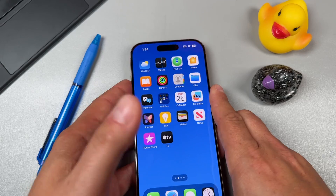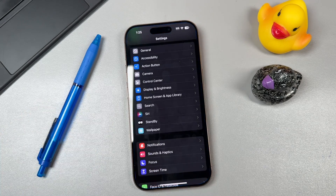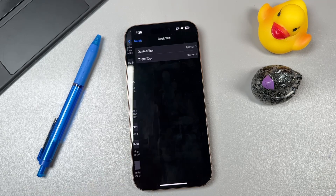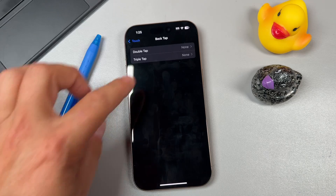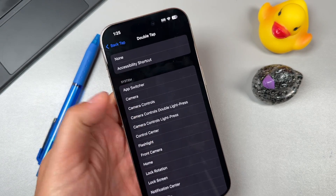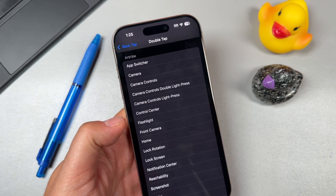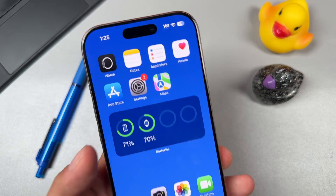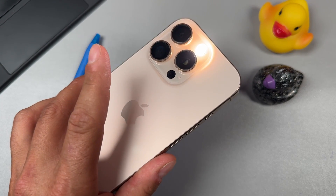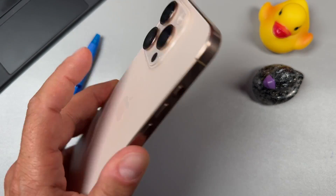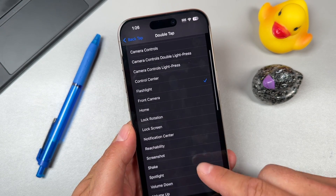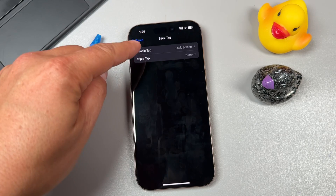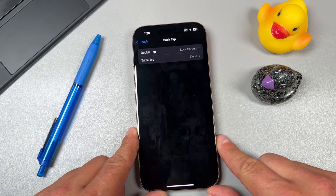The next tip is using the back of your iPhone as a button. Open Settings, tap Accessibility, scroll down and tap Touch, scroll to the bottom and tap Back Tap. You get Double Tap and Triple Tap options. For example, set Double Tap to open the flashlight — double tapping the back of the phone turns it on and off. You can also set it to lock the screen. This gives you extra functionality and you can set two different actions.